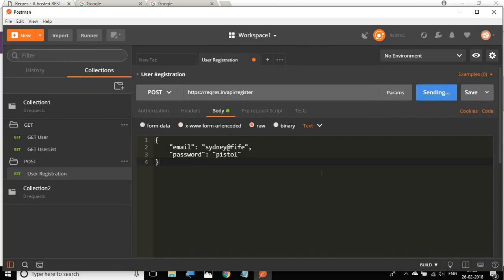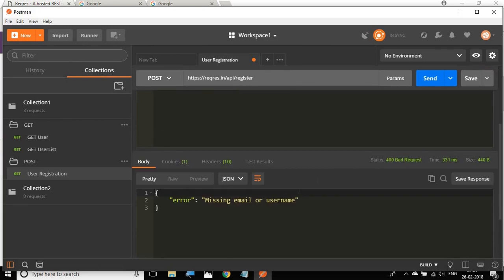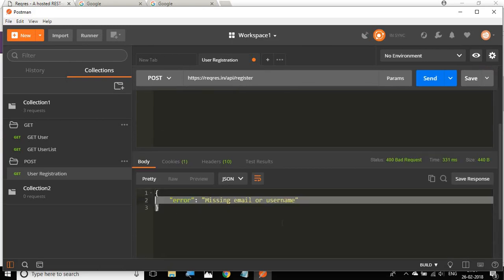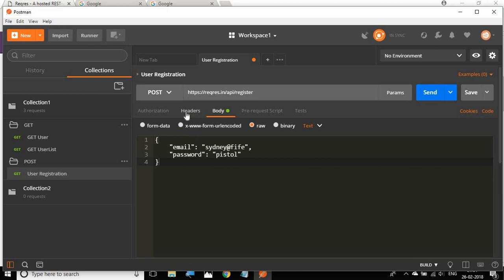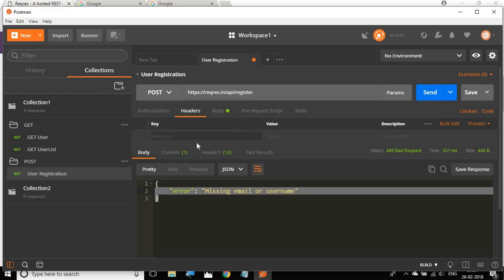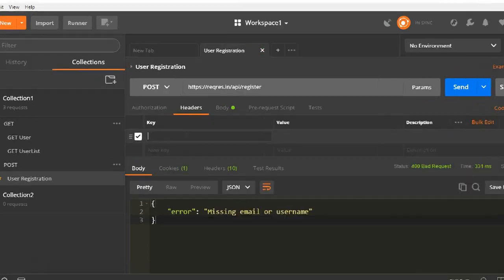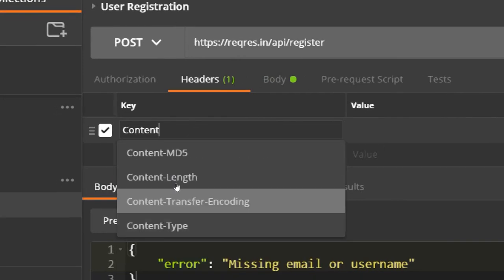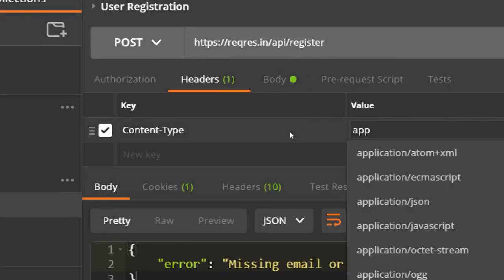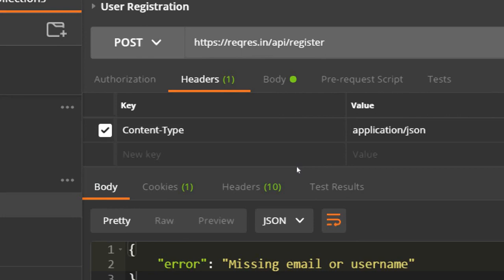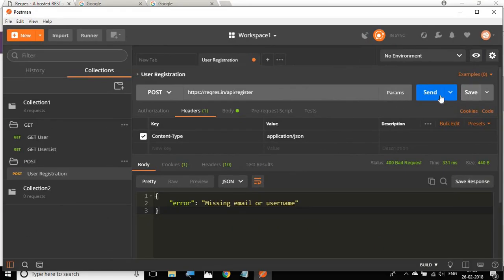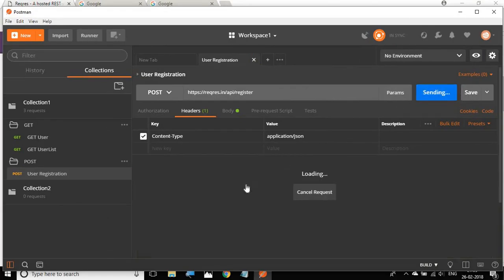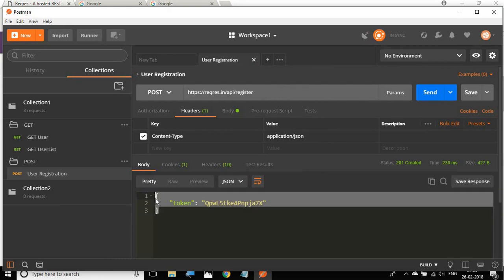I'll click Send and it is saying 'missing email or username'. Let me go to the headers and add Content-Type equals application/json. After saving and running it again, we are now getting the token back.